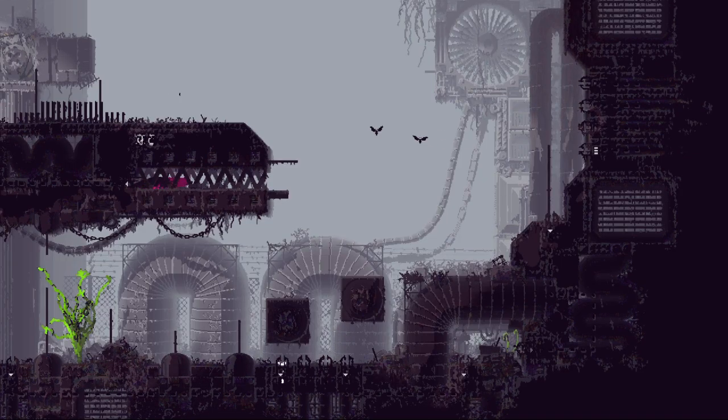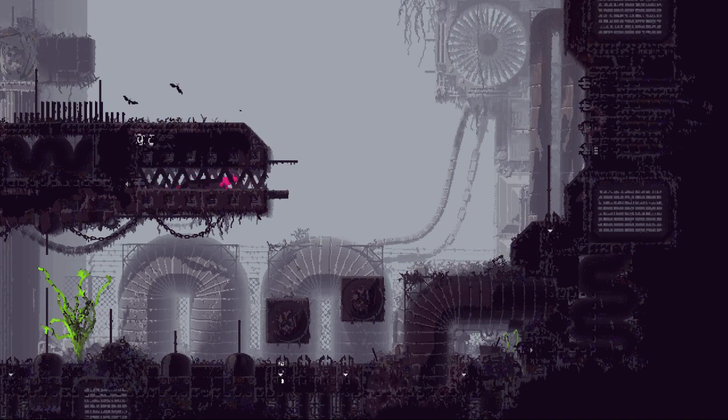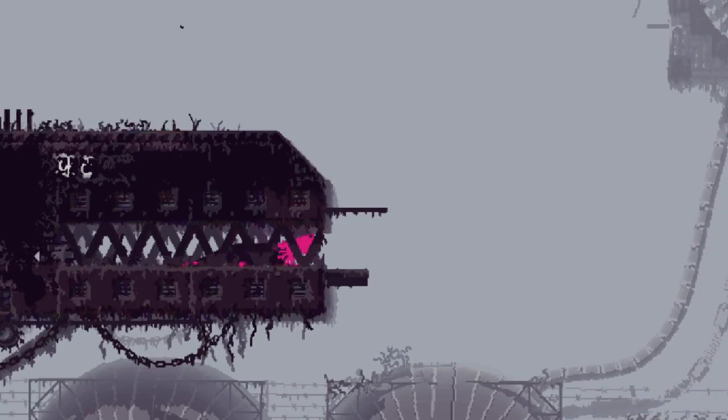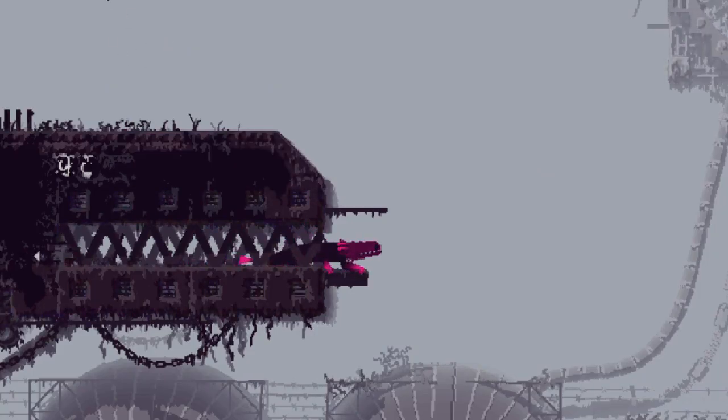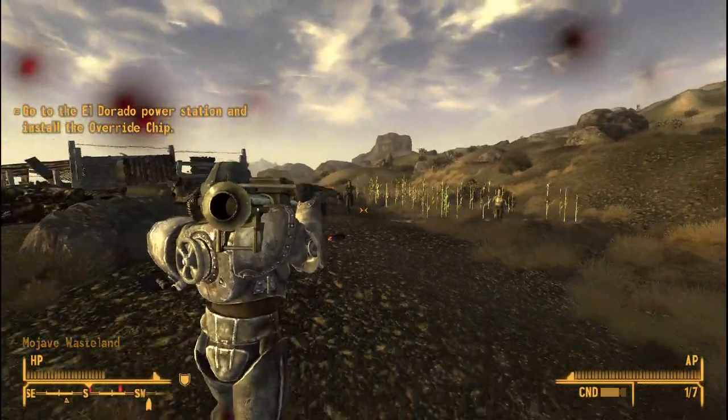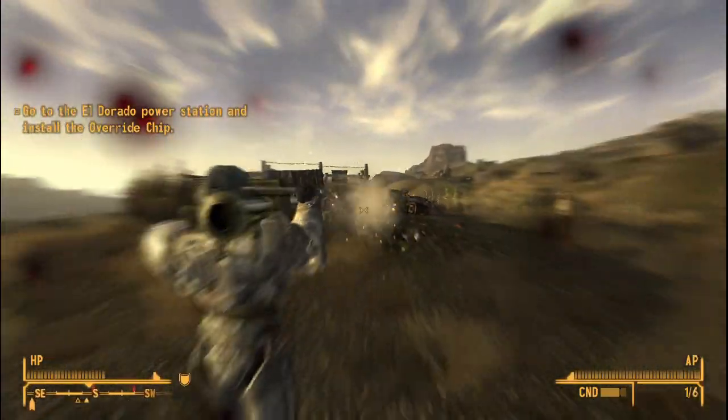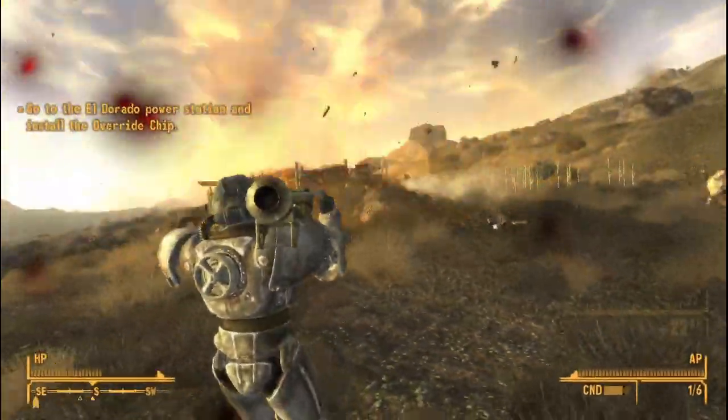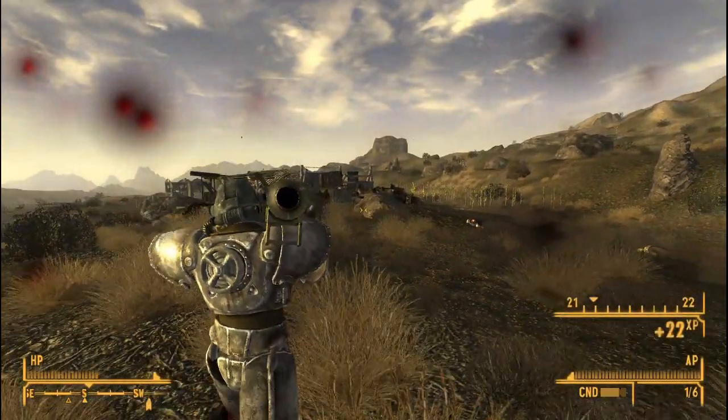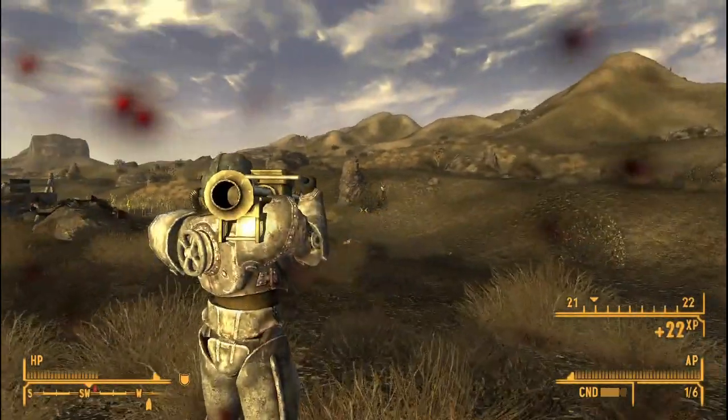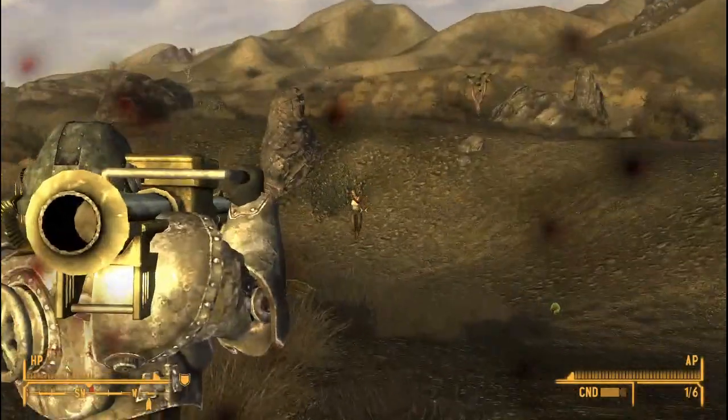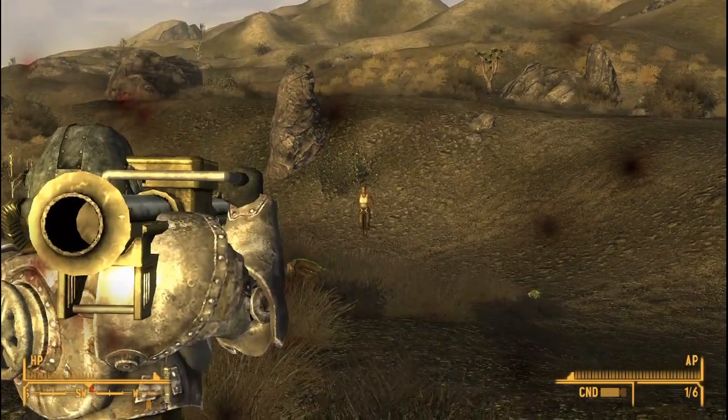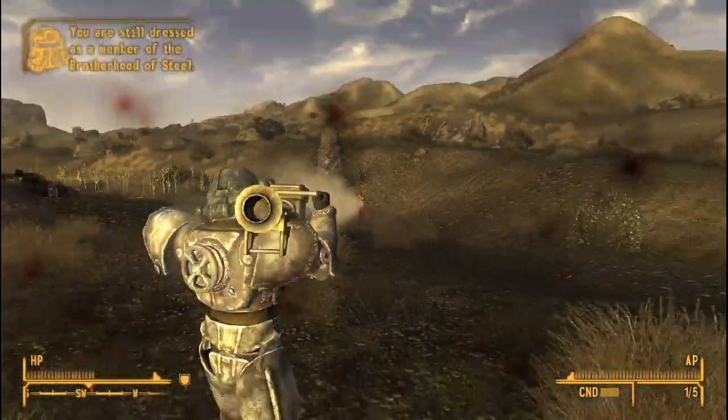But no matter how beautiful Rain World is, it are the creatures that live here that really make the game stand out. Because most games treat their NPCs as puppets. Their internal logic is only focused on providing an interesting experience to the player, which often means that they are not even afforded a basic sense of self preservation.